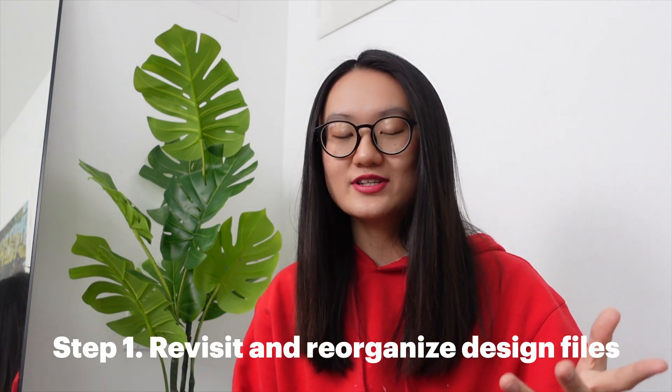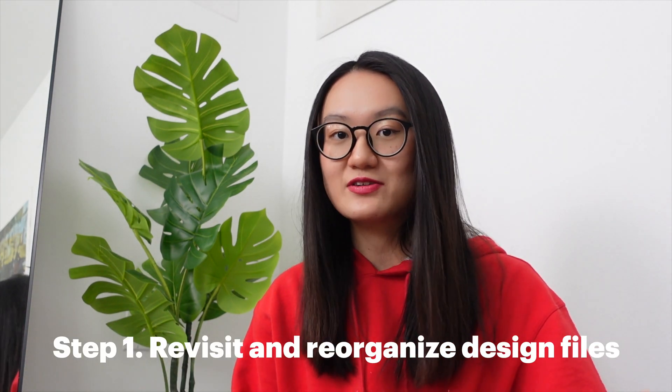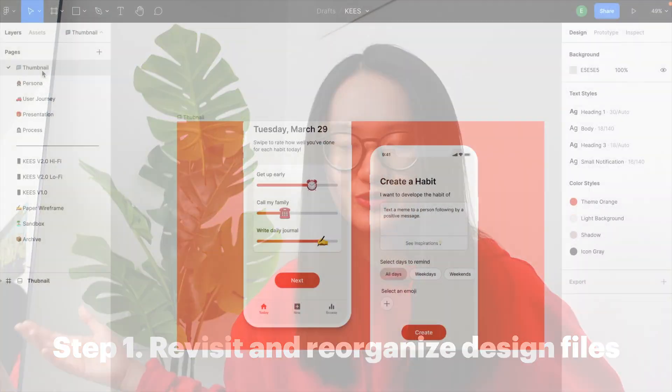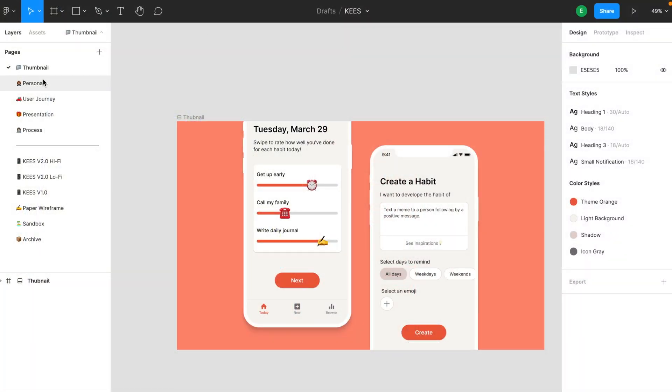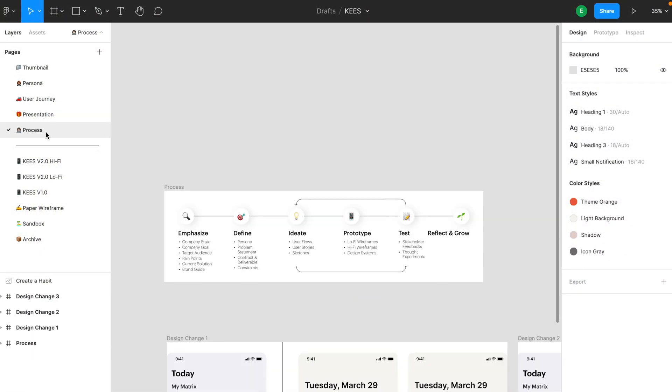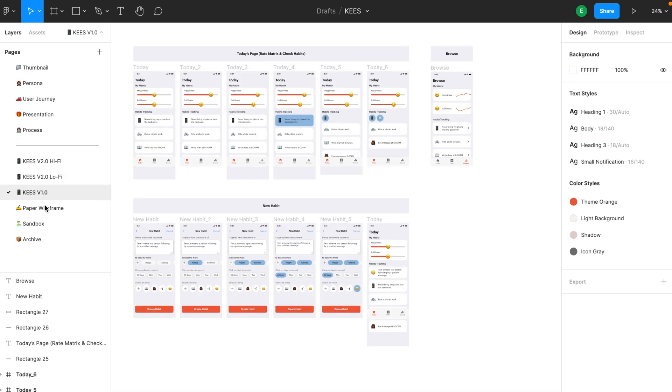Today I'm just going to show you my process and my tips for building up a case study. Let's jump right into my step by step process. The first step is to revisit all your design files and reorganize them. Go check your Figma, go check your folders, pull up everything and put them into one place.